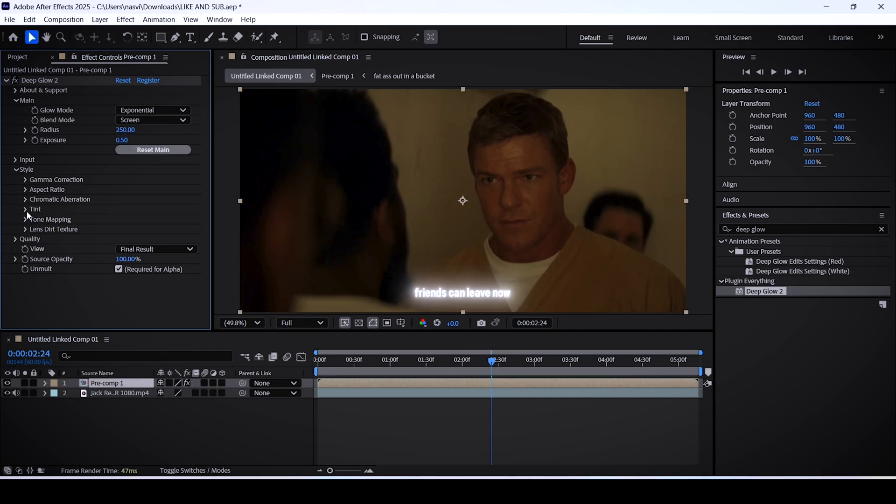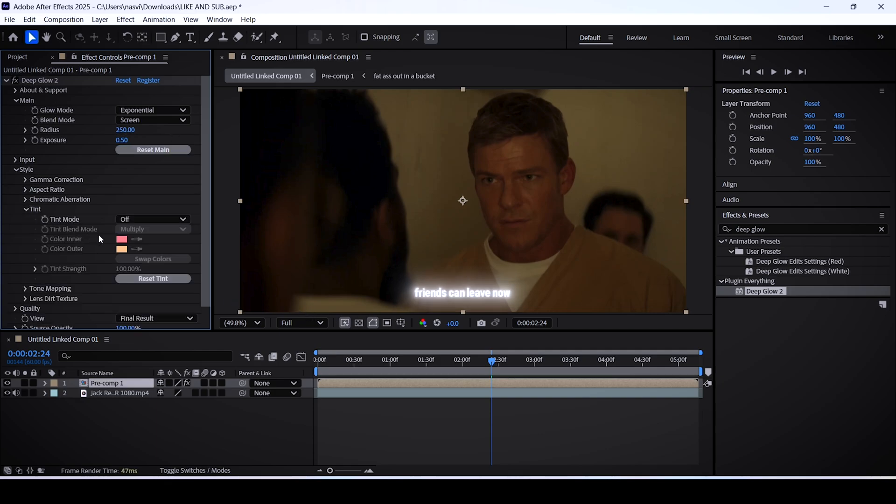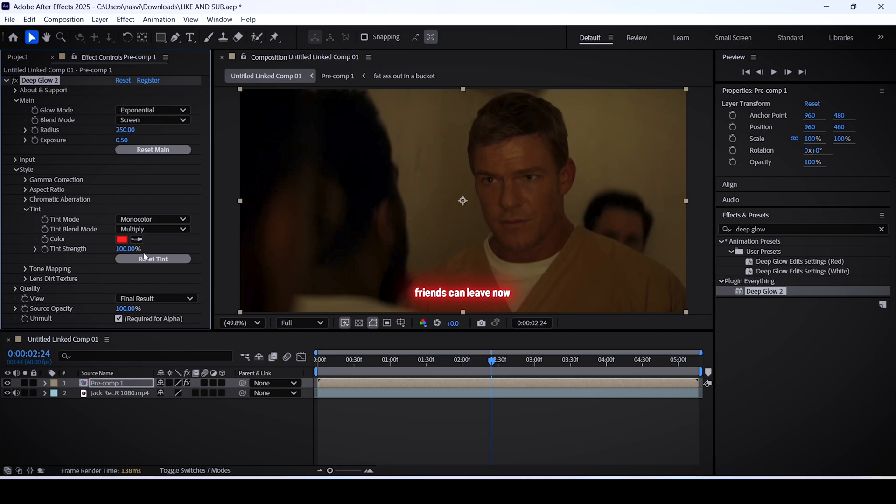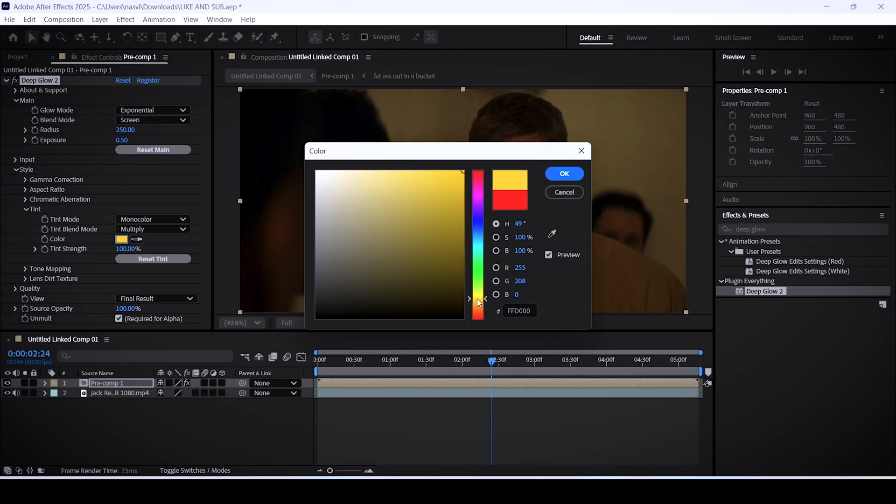If you want to change the coloring go to tint, set this to mono color, and now we can change the color of our text to yellow for example.